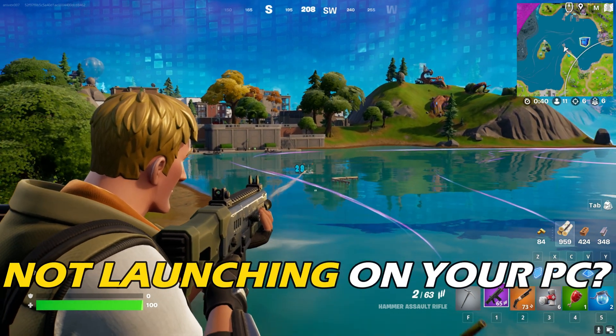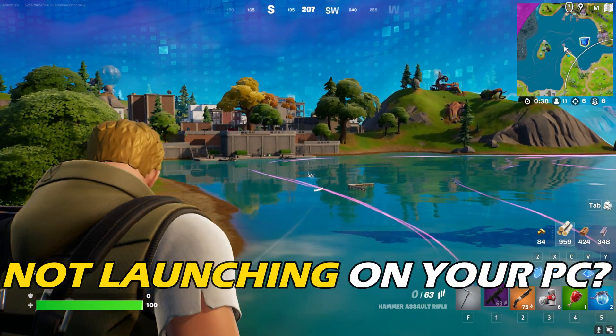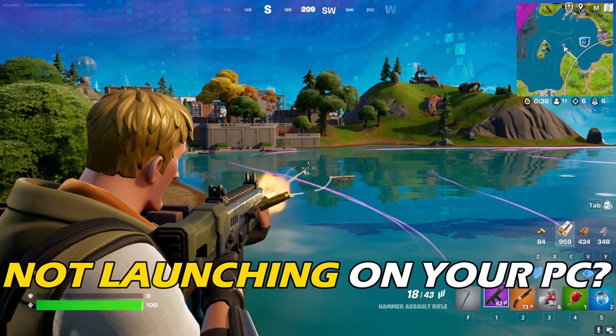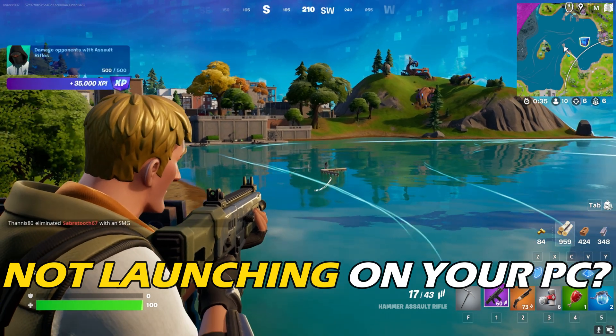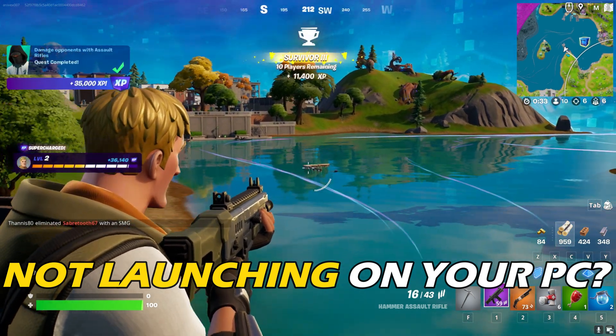Is Fortnite OG not launching on your PC? Then you are at the right place. We have got some easy ways that you can use to fix this issue.